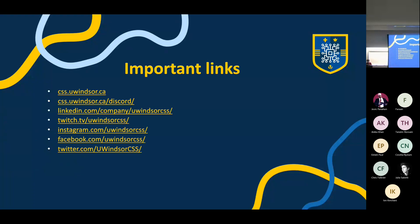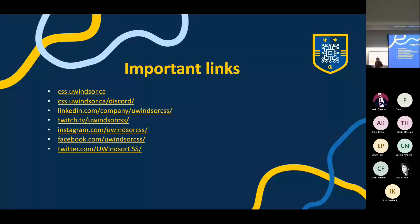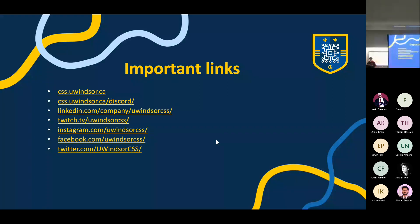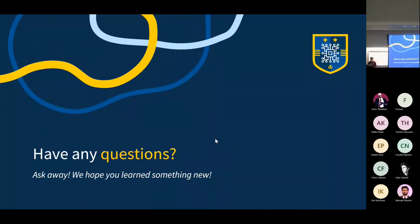Here are some important links. We've got our website, our LinkedIn, Twitch, Instagram, Facebook, and Twitter. We actually don't have our YouTube listed here, which is strange because we have a lot of stuff on our YouTube channel, but you can look us up and find us.